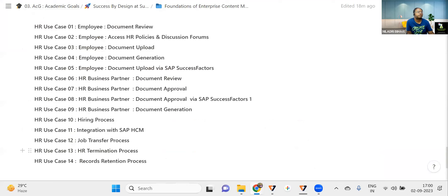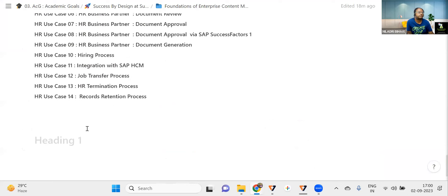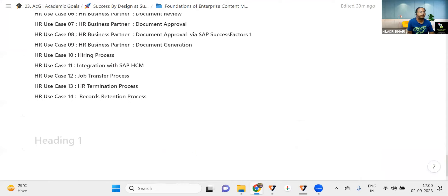That is use case number 13. In the next session, we're talking about the last use case, the record retention process. So we'll stop here and we will see further in the next session. Thank you.